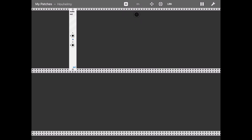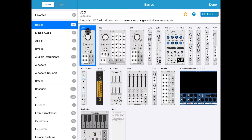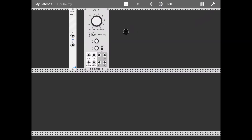To understand the other functionality in this window, let's add another module — let's go with a VCO, voltage-controlled oscillator — and click Add to Patch. Let me also click this button to pause the execution of the patch so you don't hear audio for now.